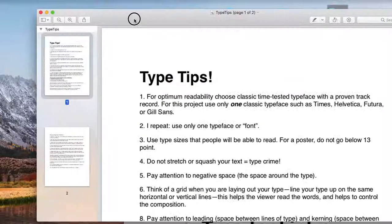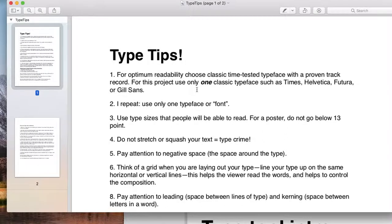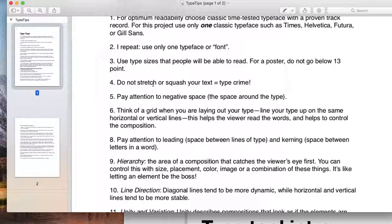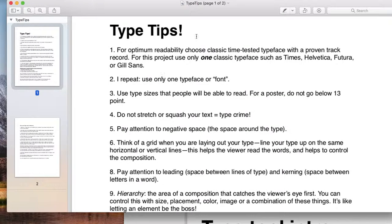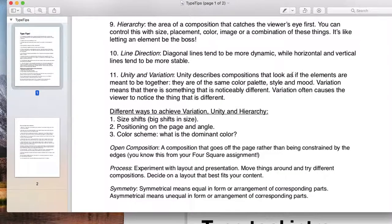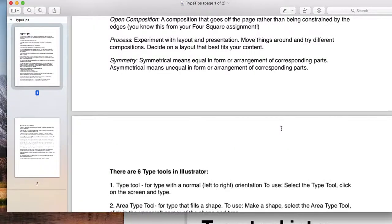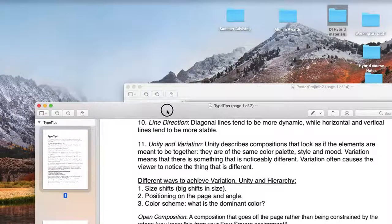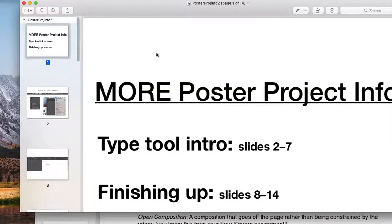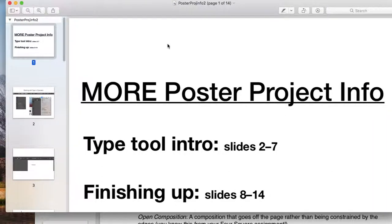There's also a PDF about type tips. Read through this—it's pretty self-explanatory in terms of things to think about when working with type, which can seem overwhelming. Just read it over a couple of times and reference it as you're working. There are six different type tools in Illustrator.